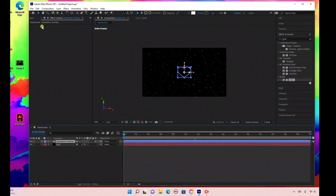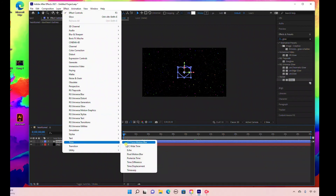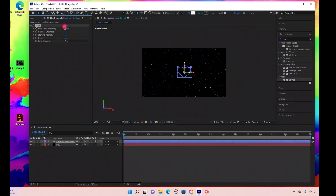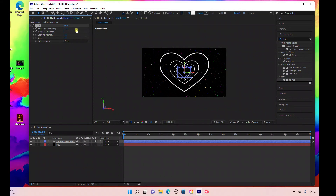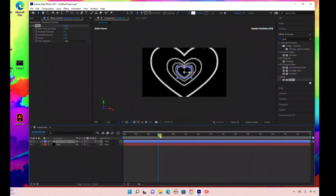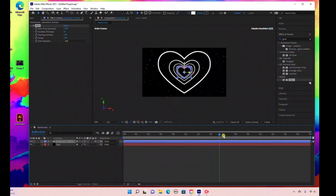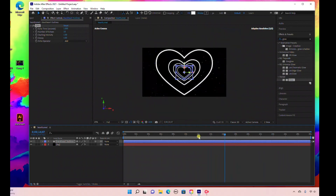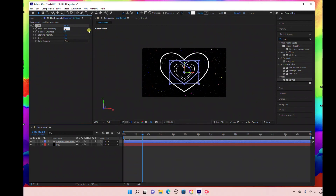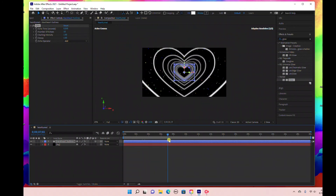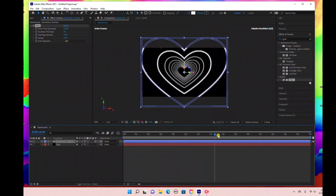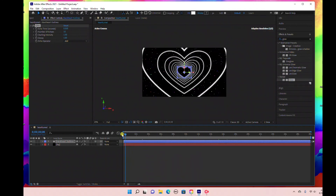Now we're going to add our echo effect. With the shape layer selected, go to Effect > Time > Echo. Change the echo time to one second and the number of echoes to five. If you want more, you can amp it up to 10. As you can see, that creates your loop tunnel. If you want more frequency, lower the echo time — setting it to 0.5 gives you more hearts in the tunnel.